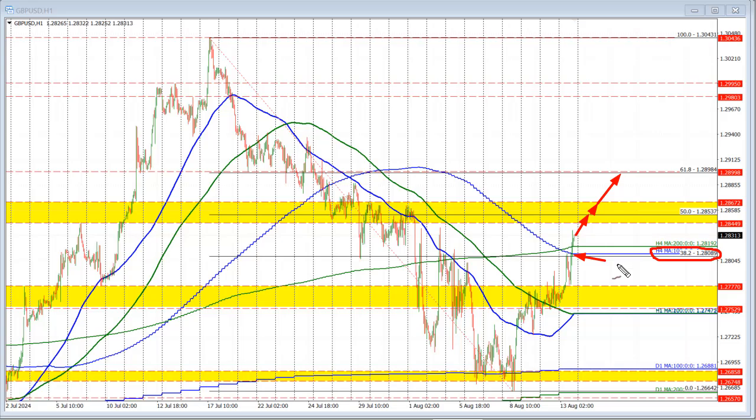Hello ladies and gentlemen, Greg McGlasky from ForexLive.com. In the Kickstart video this morning, I talked about specifically this 100 bar moving average on the 4-hour chart. I also talked about the 38.2% retracement of this move to the downside. The 38.2% retracement came in at 1.28089.